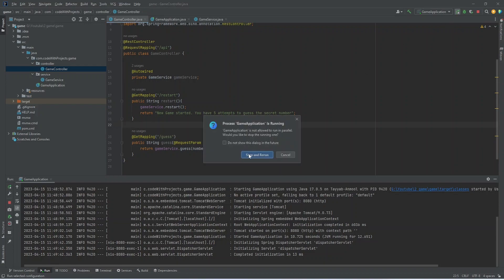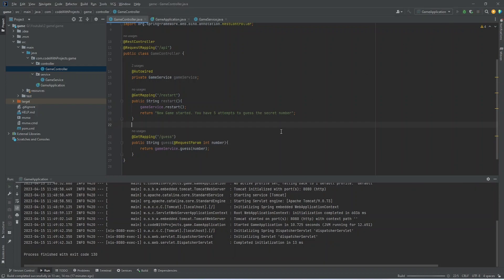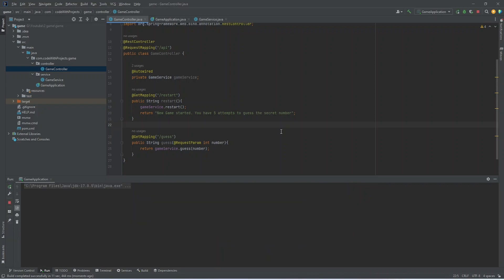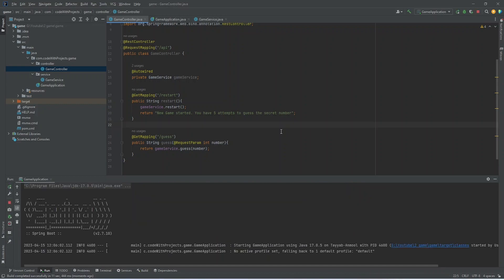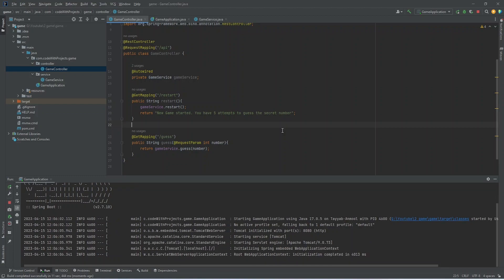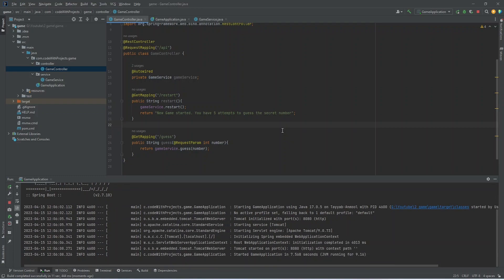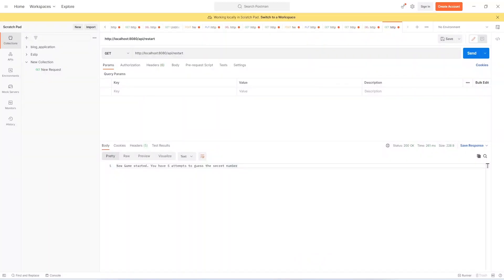Let's restart our application and call these APIs from Postman. So first of all, I am calling the restart API.